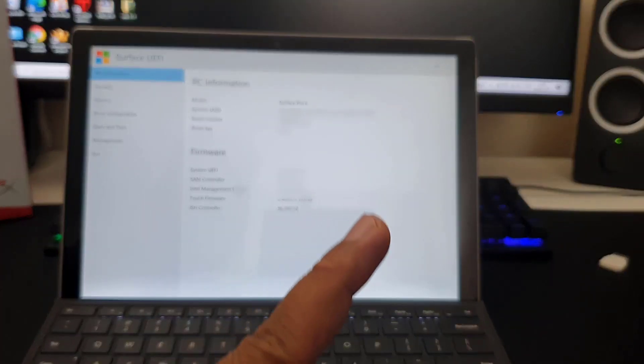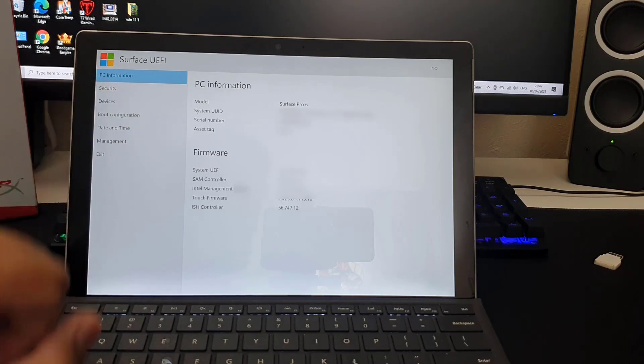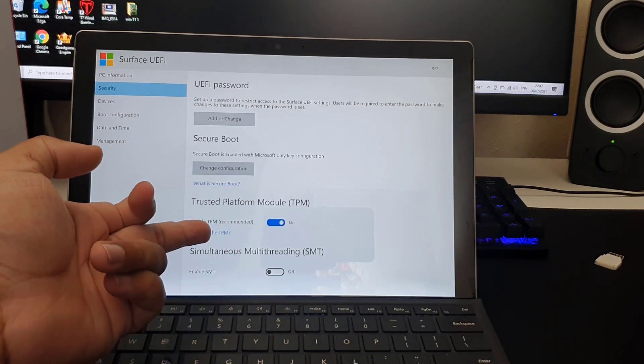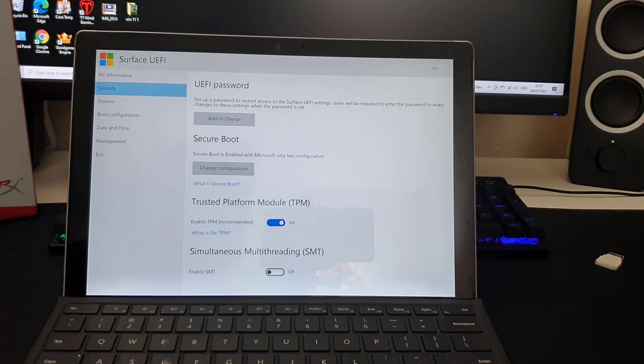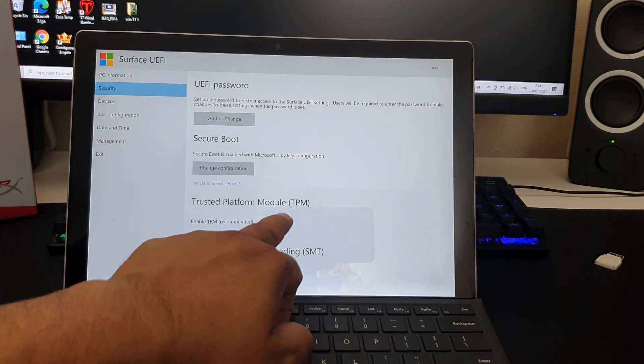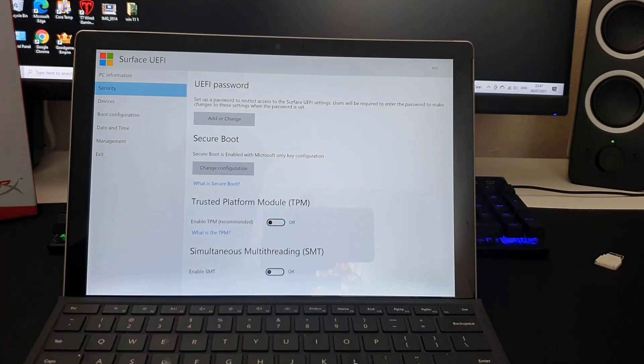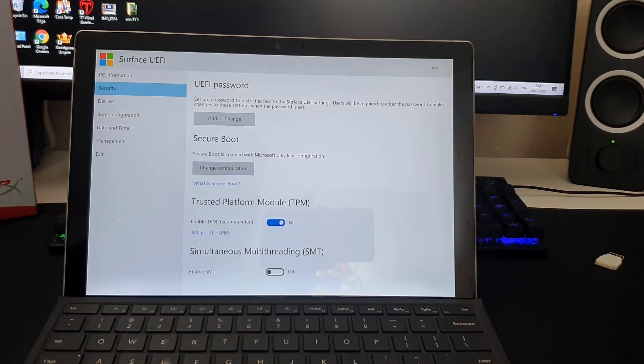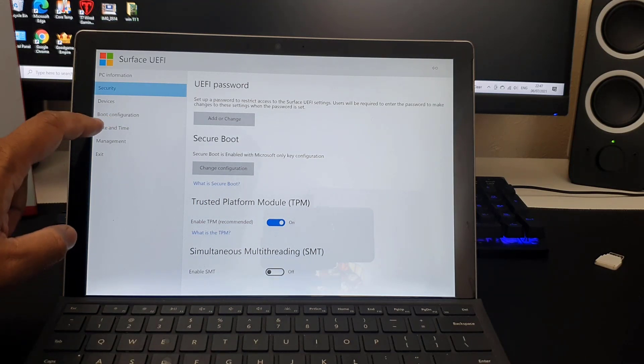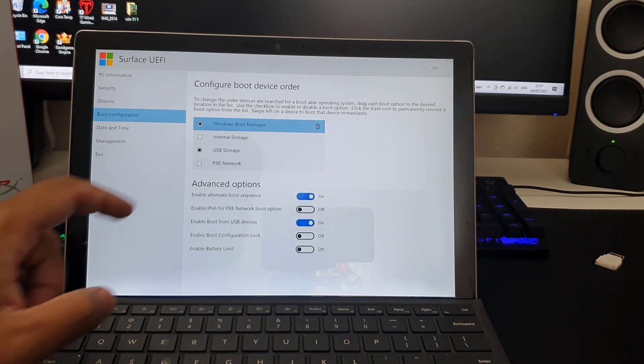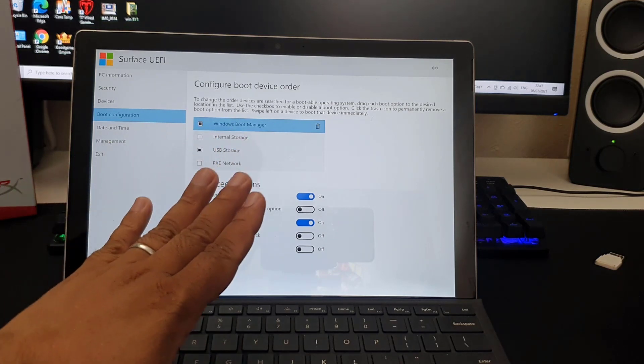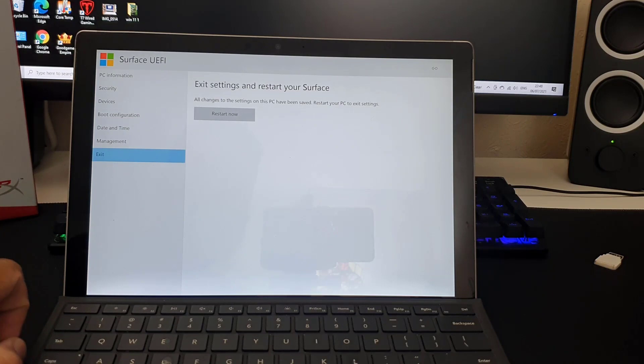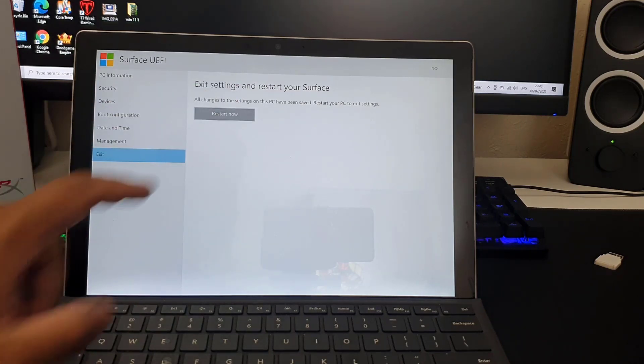First, we need to get into security because as you already know, without TPM enabled we would not be able to install Windows 11 on it. If yours is turned off like that, make sure you turn it on. Once it's turned on, you need to go to boot configuration and make sure USB storage is also enabled. Once it's done, you are good to go. You can just exit and restart your system.